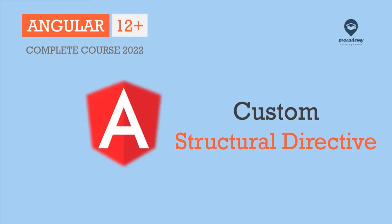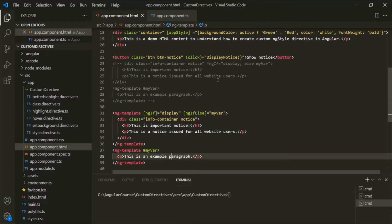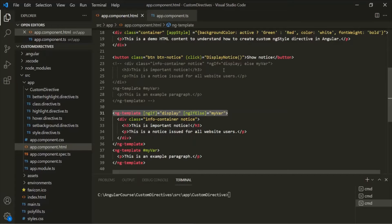In the last lecture, we learned how a Structural Directive works behind the scenes. We learned what is the use of asterisk before a Structural Directive name, and what does Angular do behind the scenes when it finds an asterisk before a directive name. We learned that Angular creates a template, wraps the view of that Structural Directive inside that template, and moves the Structural Directive onto that template.